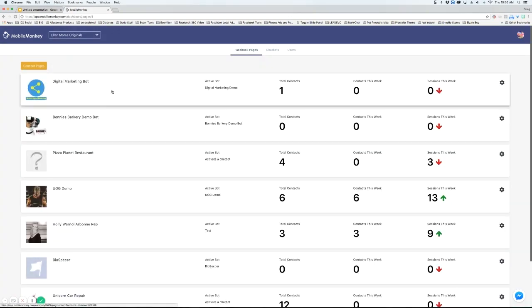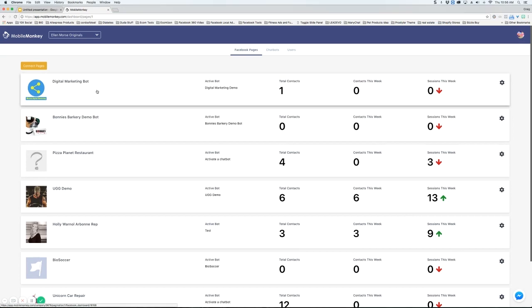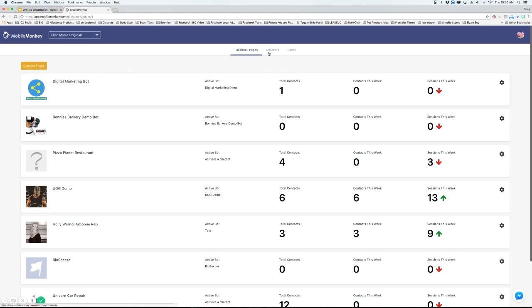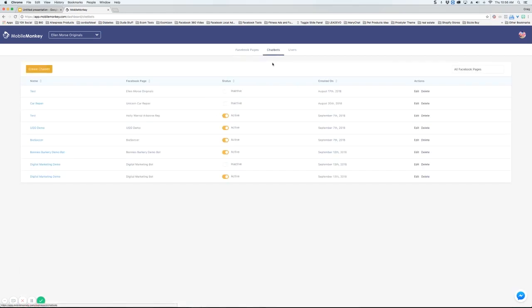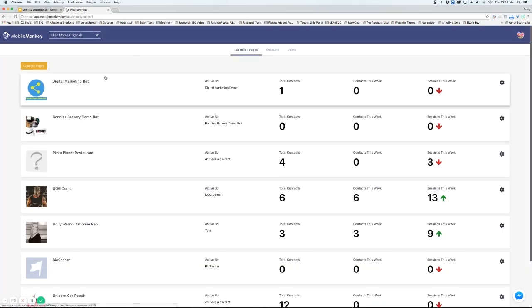On your dashboard you have all the pages that you are managing and each page can be connected to one bot. You also have a list of chatbots here and users here that you've given access to your pages.